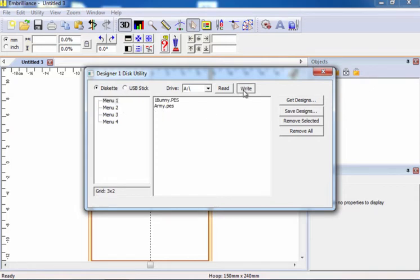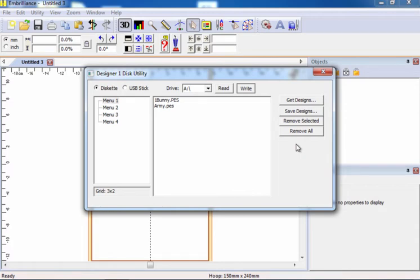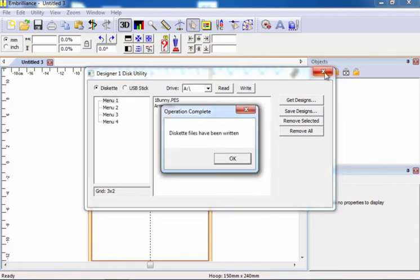I'm going to choose write. It takes a little bit to write to my floppy disk drive, but once it's completed, it tells me that the designs have been written.